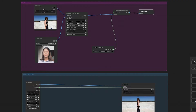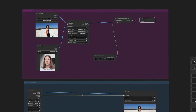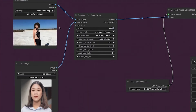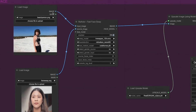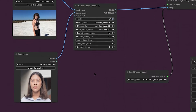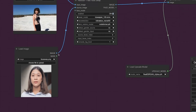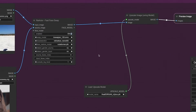First things first, install both nodes from the manager and give your Comfy UI a quick restart. The workflow is simple yet powerful. Start by testing the face swap flow. You'll need an input image and a source face image, feeding into the Reactor node.